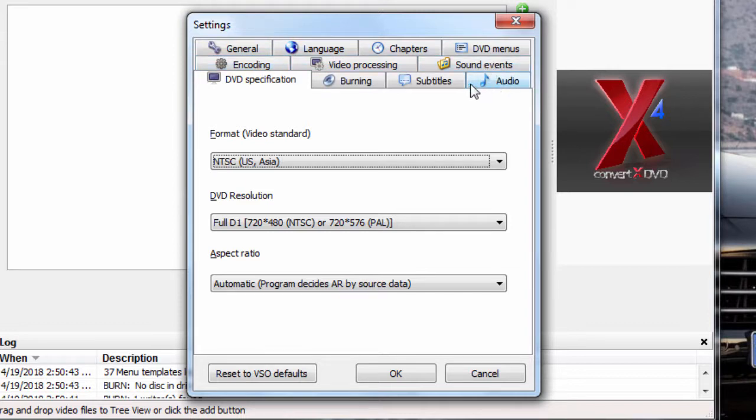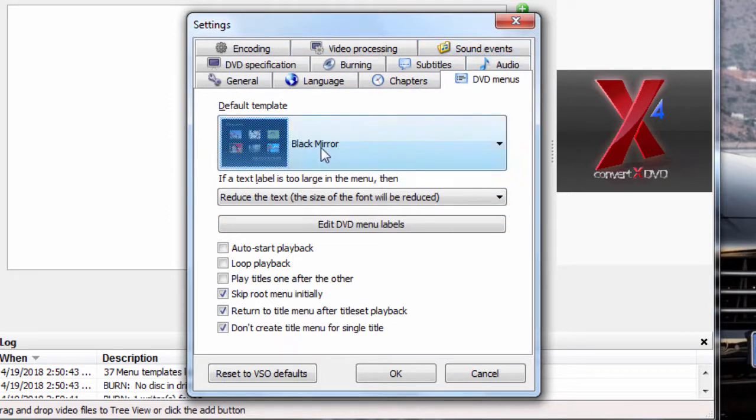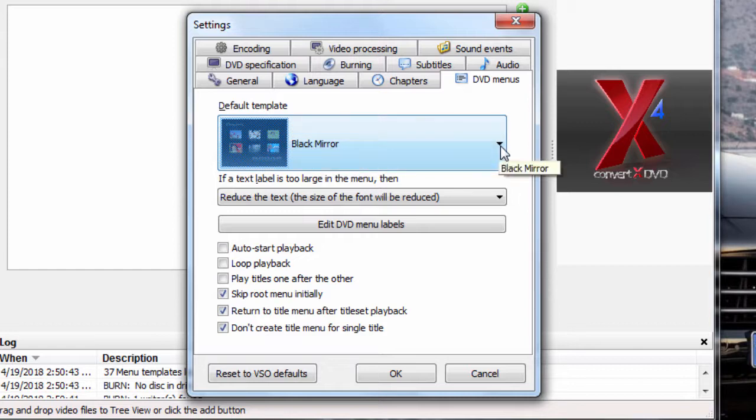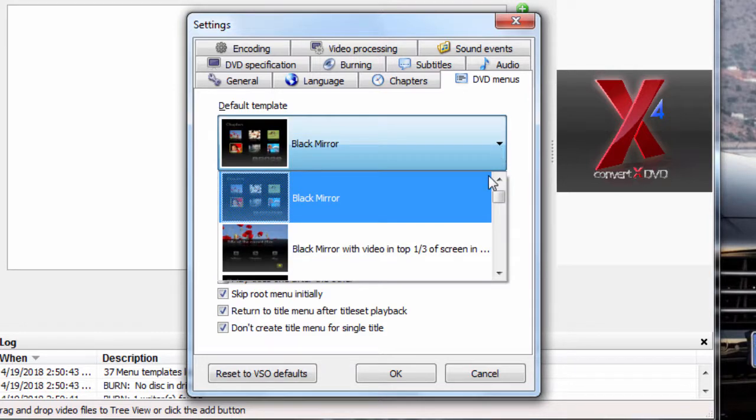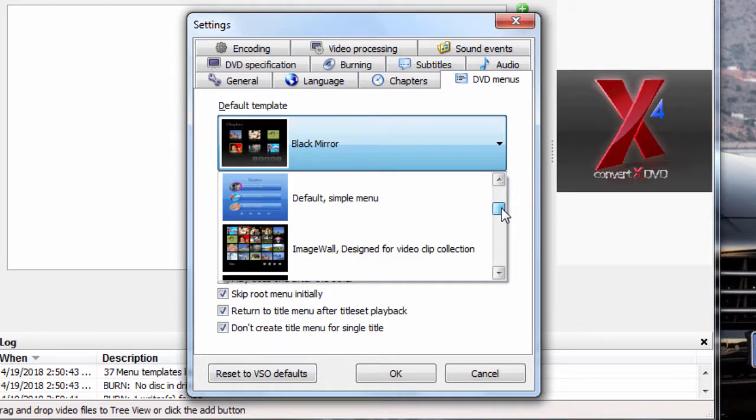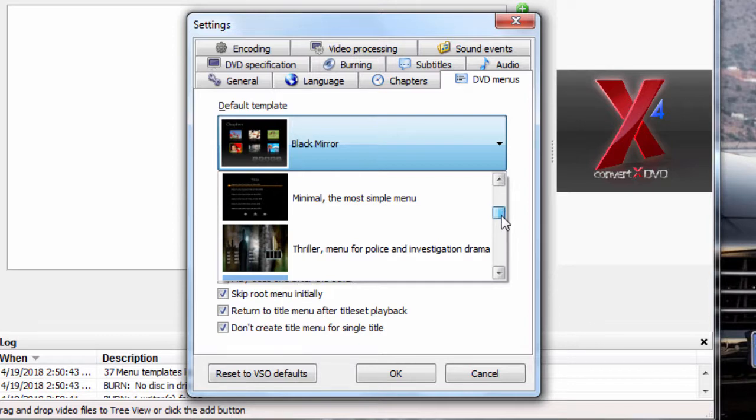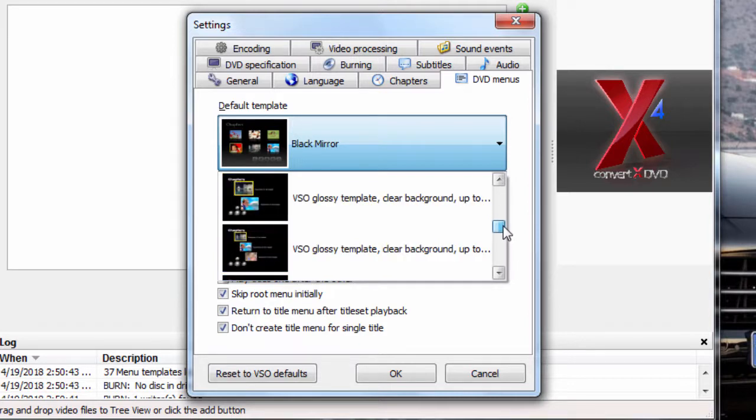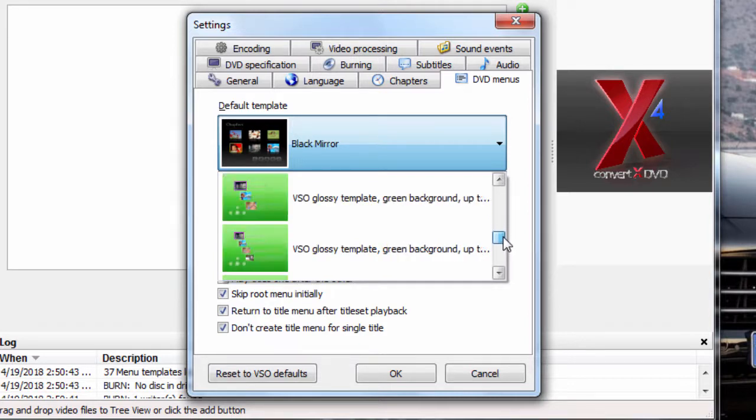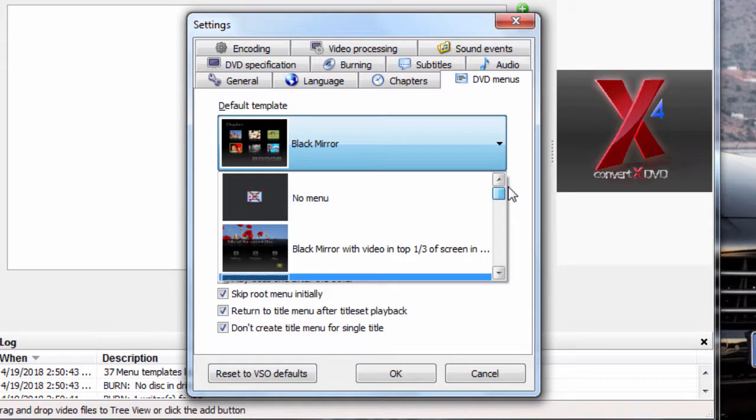You got your subtitles if you want to add them in there. DVD menus. I stay with the default black mirror. But if you click on this button here, you'll see you've got, I think there's about 37 of them or so. Other ones that you can pick and use and customize yourself. Very simple.